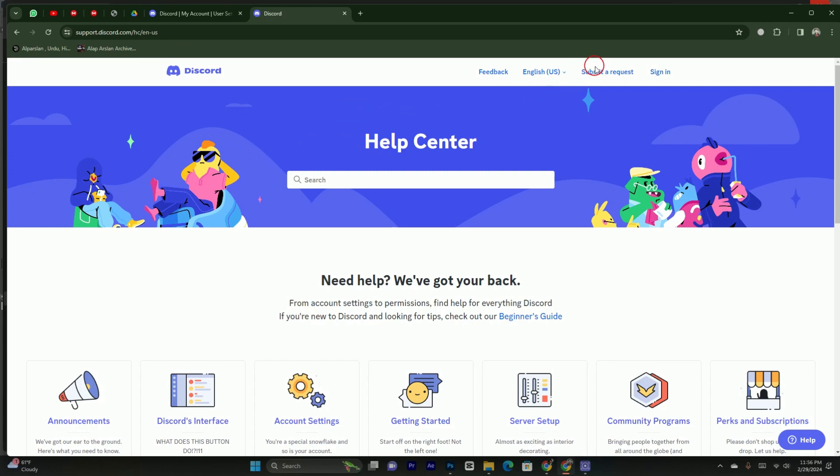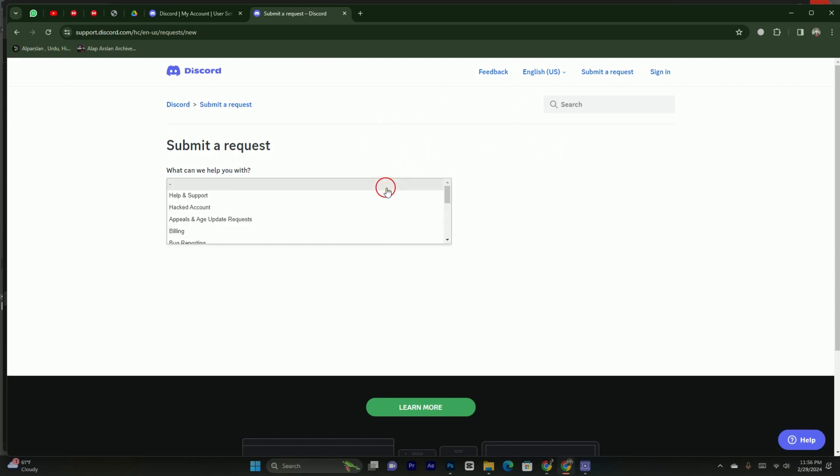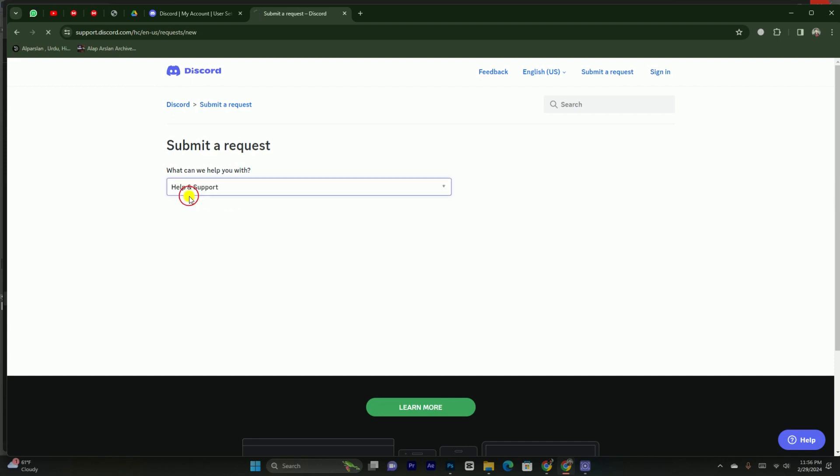And here you have to simply tap on submit a report. After tapping on this, you will be able to see this kind of window will appear. You have to simply click on this button. It will provide you a drop down menu. Here in the drop down menu, you have to simply select the help and support.